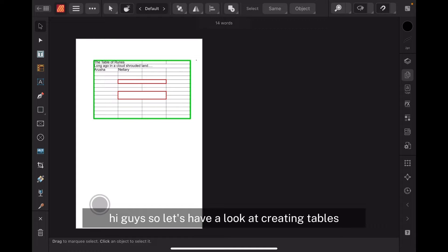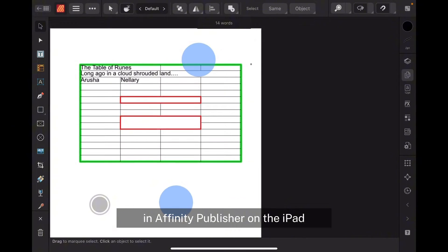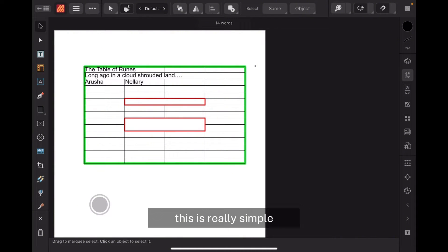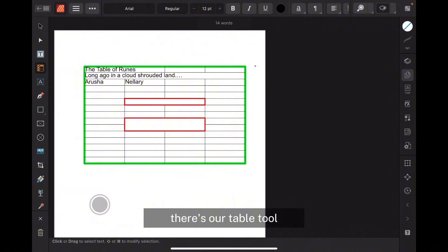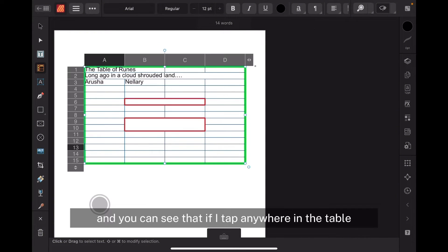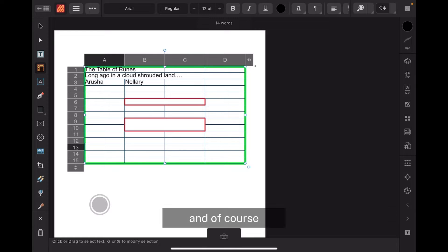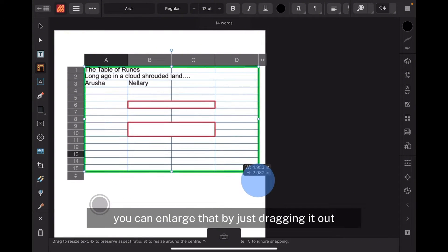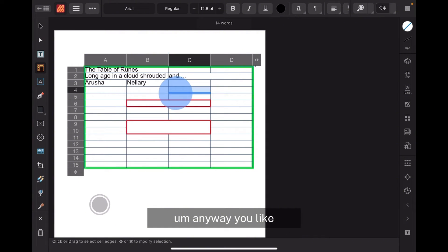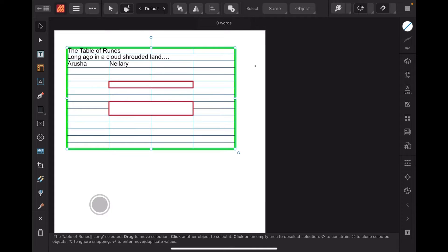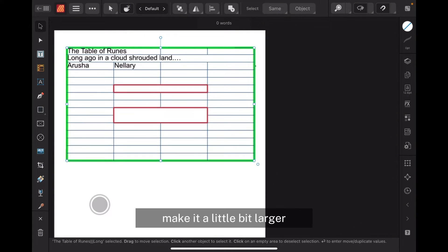Hi guys, let's have a look at creating tables in Affinity Publisher on the iPad. I've got page 1 set up here with a table in place to show you what it looks like to start with. There's our table tool — if I tap anywhere in the table, it brings up the borders and the columns and rows guide. You can enlarge it by dragging it out any way you like, select the move tool, move it, and drag the corner to make it larger.